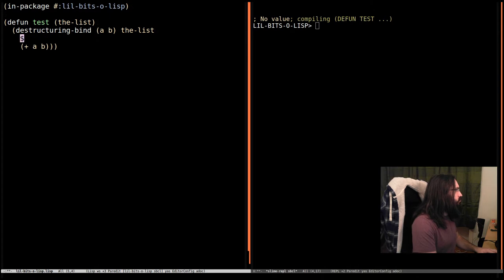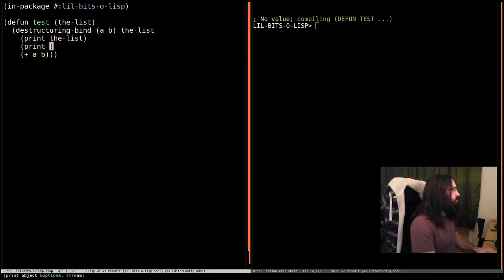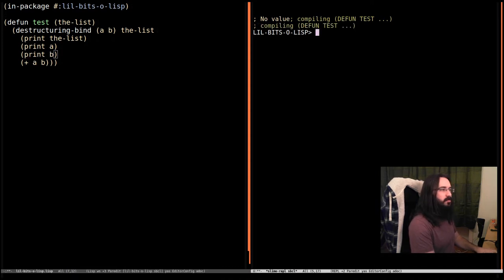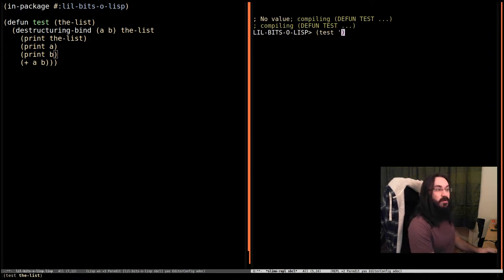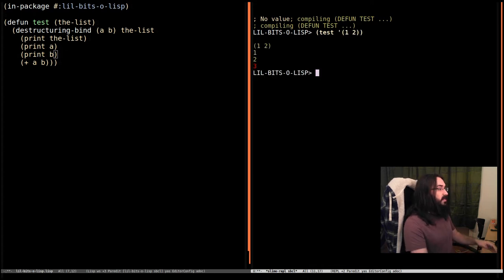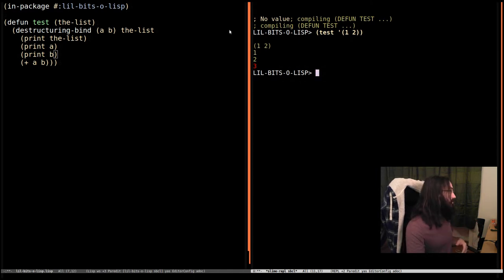Actually, let's also print the list. Let's print A, and we'll print B before we do the final bit. So let's do test, and let's do it correctly the first time. We're going to make a list with one and two in it. We run it, and we can see that the list was one and two. Great, that's what we expected.